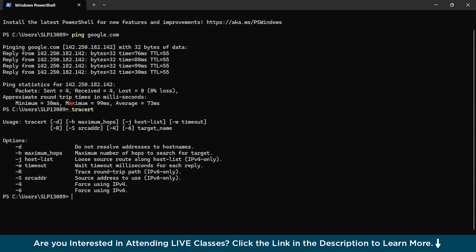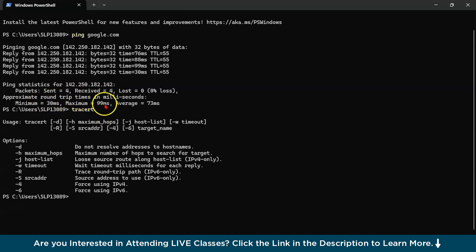You can see here sent four packets, received four packets and there is no loss. So this is one thing and also approximate roundtrip in milliseconds. You can see minimum is 30 milliseconds and maximum is 99 milliseconds. Average is calculated 73 milliseconds.